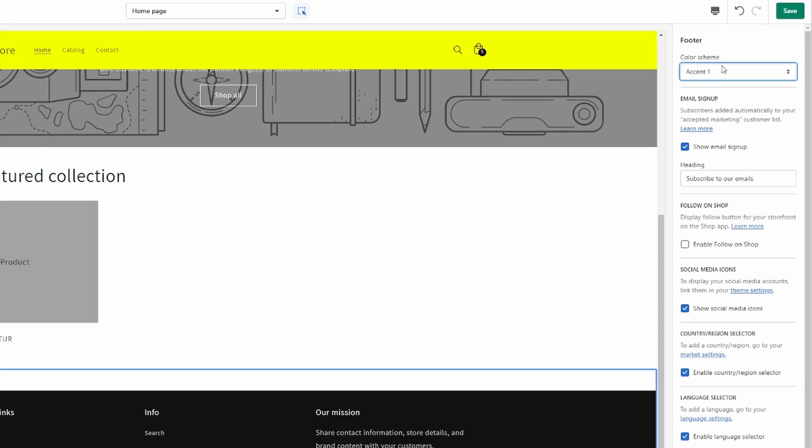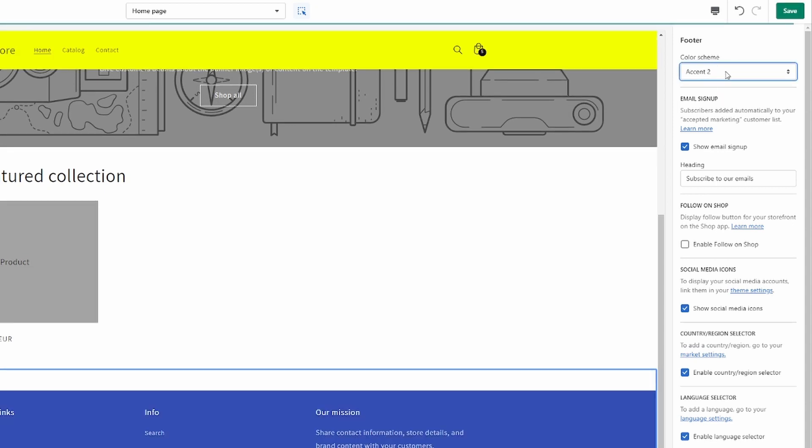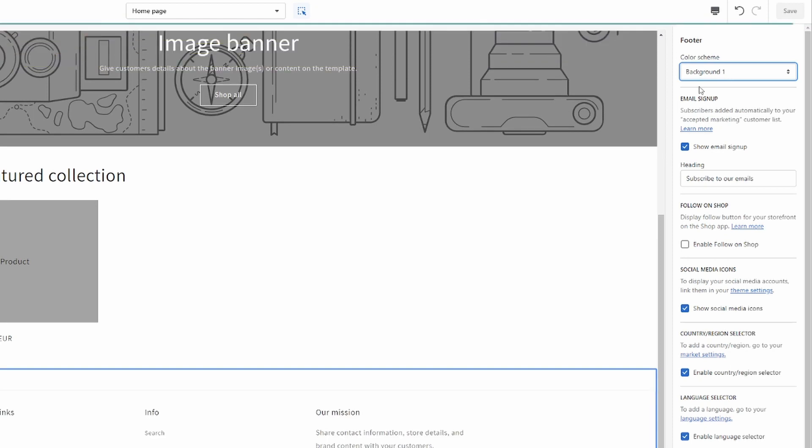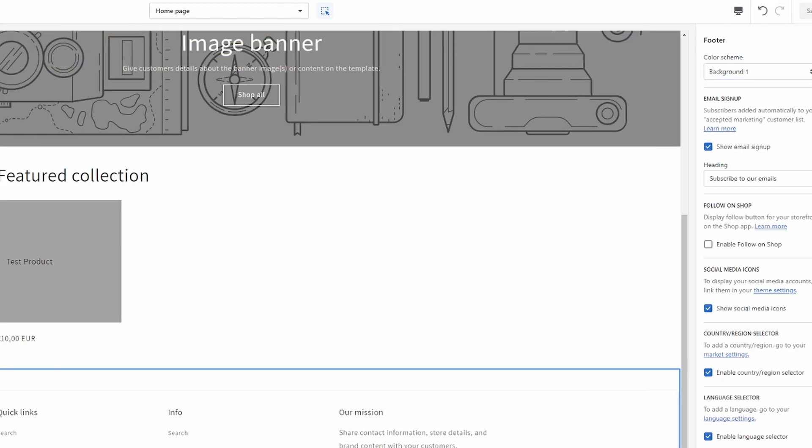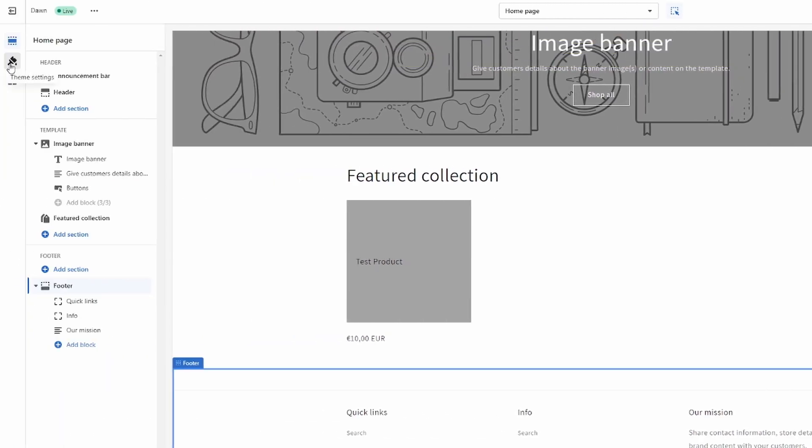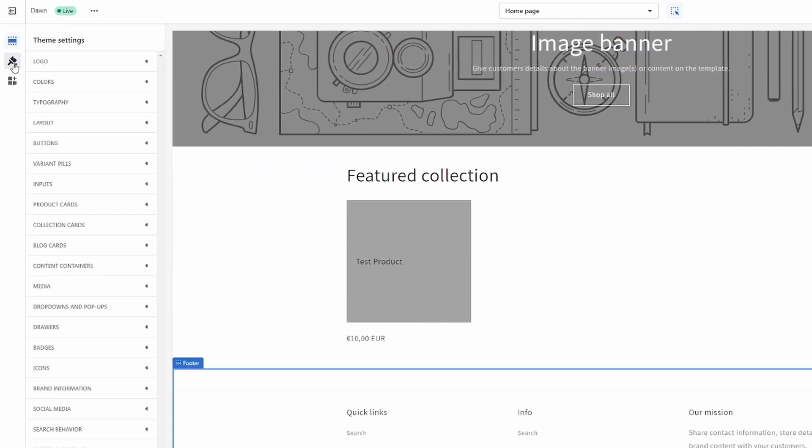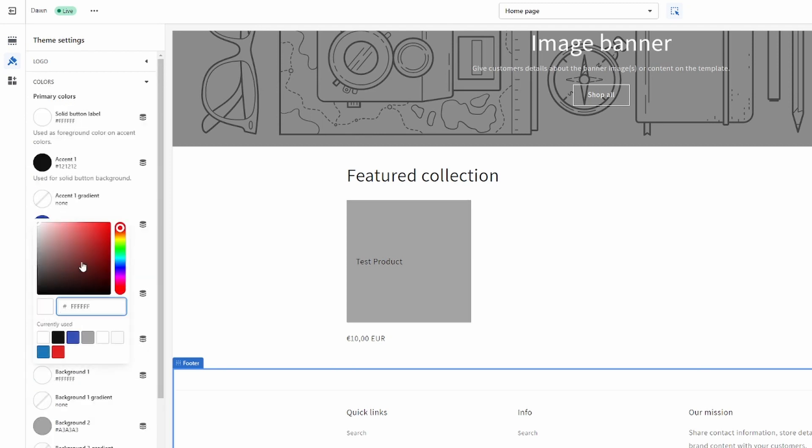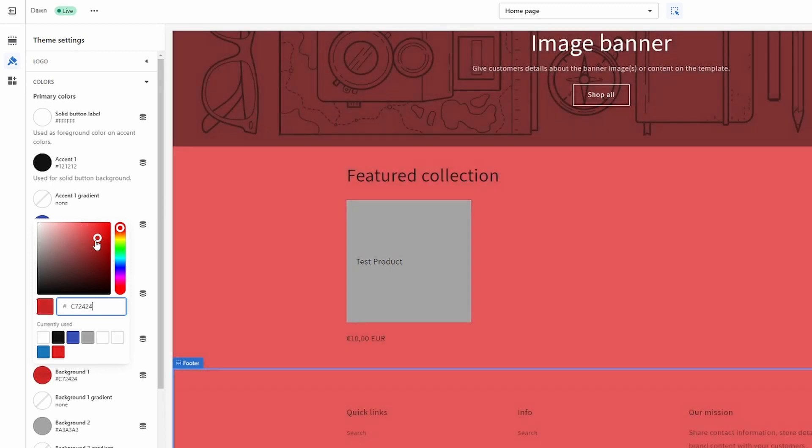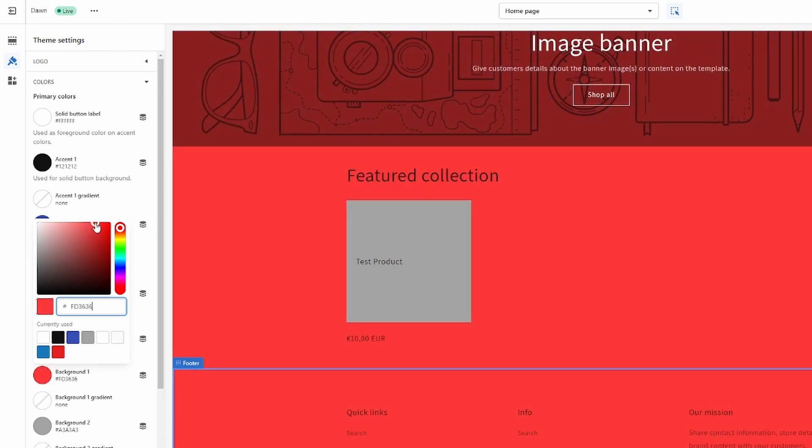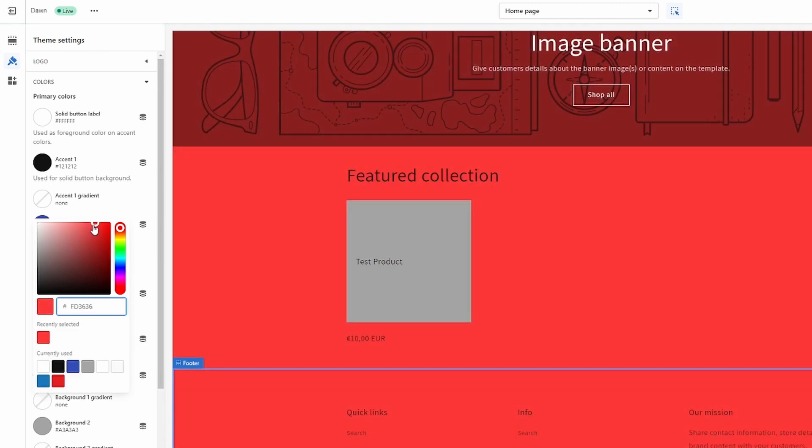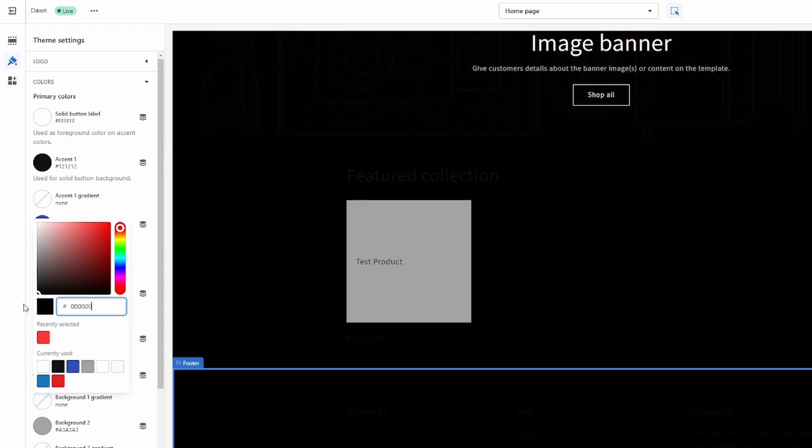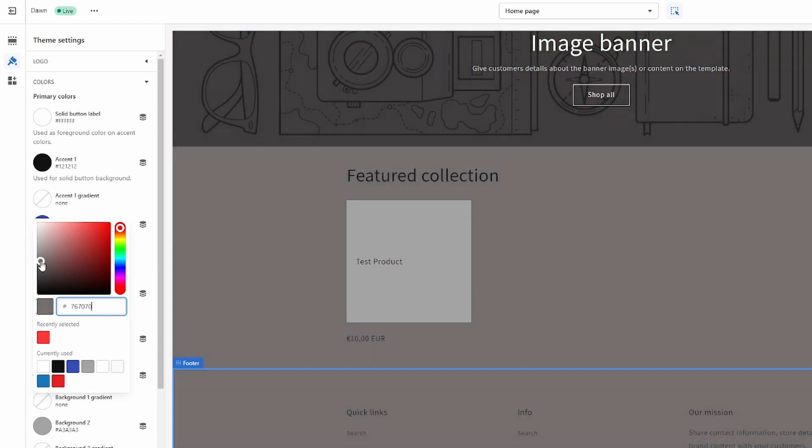Okay, so we can either choose a different color scheme here, for example like so. Let's say we choose background 1 and then we can go over to the theme settings and to colors. Then where it says background 1 right here we can then change the setting, and as you can see it's already changing other stuff as well so that's not ideal.